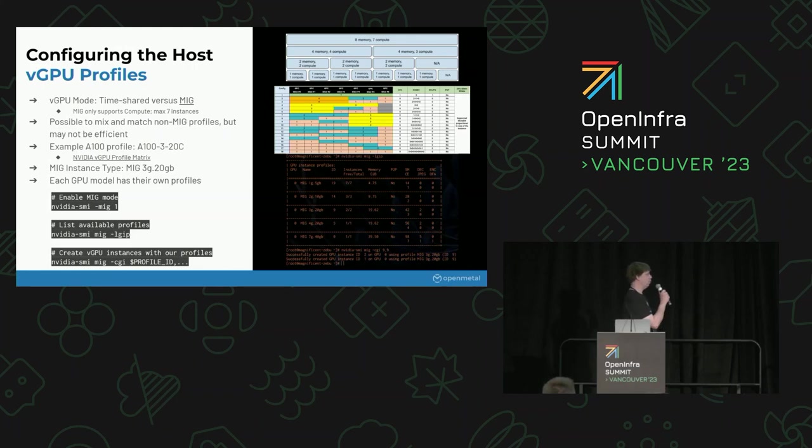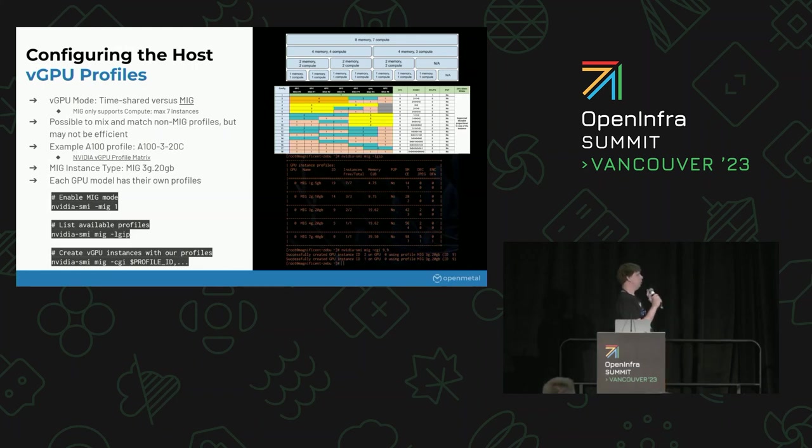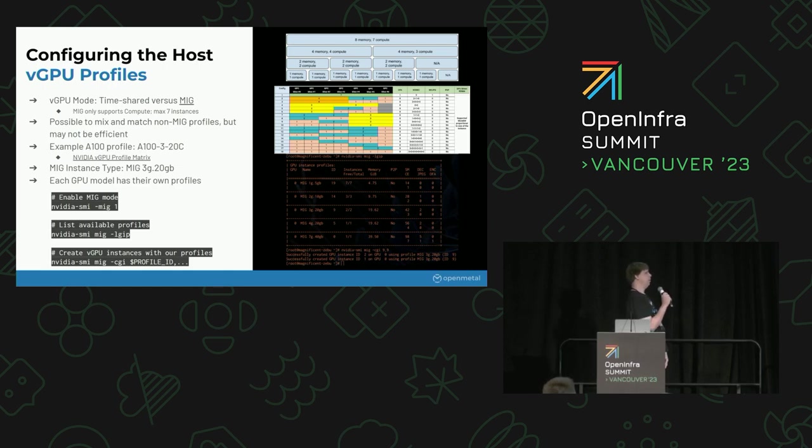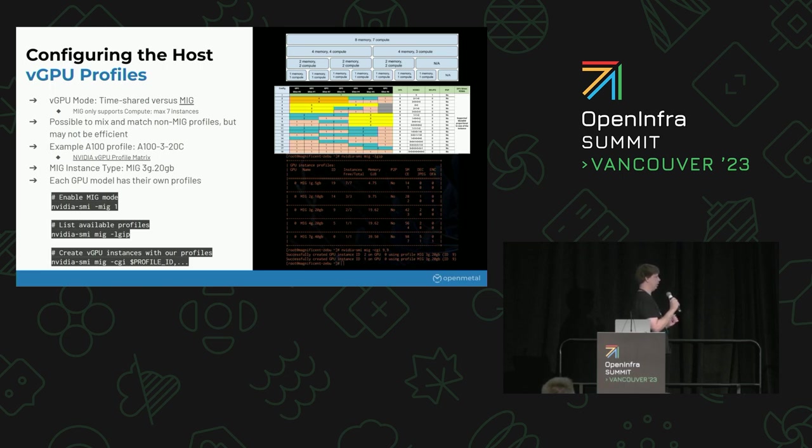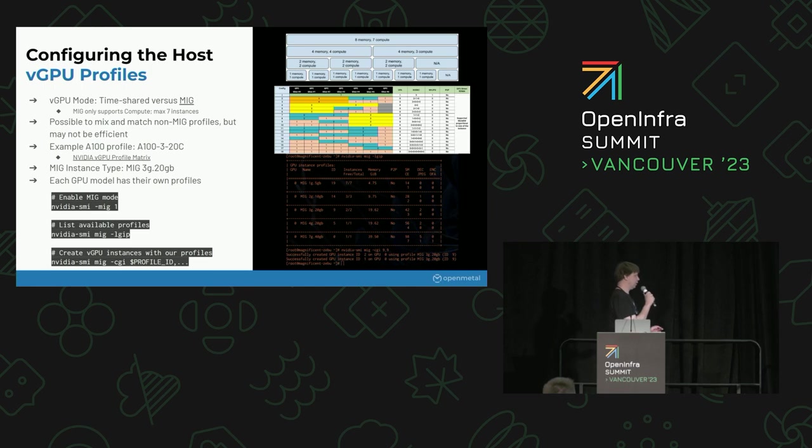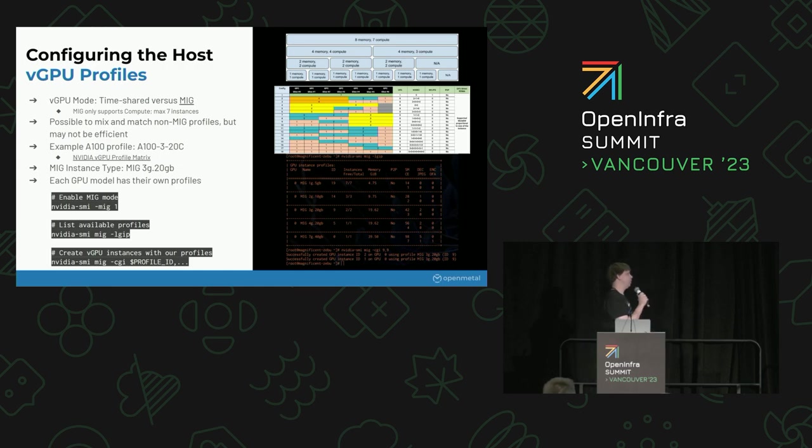We'll quickly cover some of the vGPU profiles. There's primarily two types, the temporal or timeshared, as well as MIG. Timeshared has a slight benefit in that it supports more different types of workloads, so it supports rendering as well as compute and a few other things. The downside, though, is that if you have multiple users using that system, they could potentially see differing amounts of performance. It's not going to be a consistent experience for them. Whereas MIG, they get dedicated resources as well as dedicated paths on the hardware.